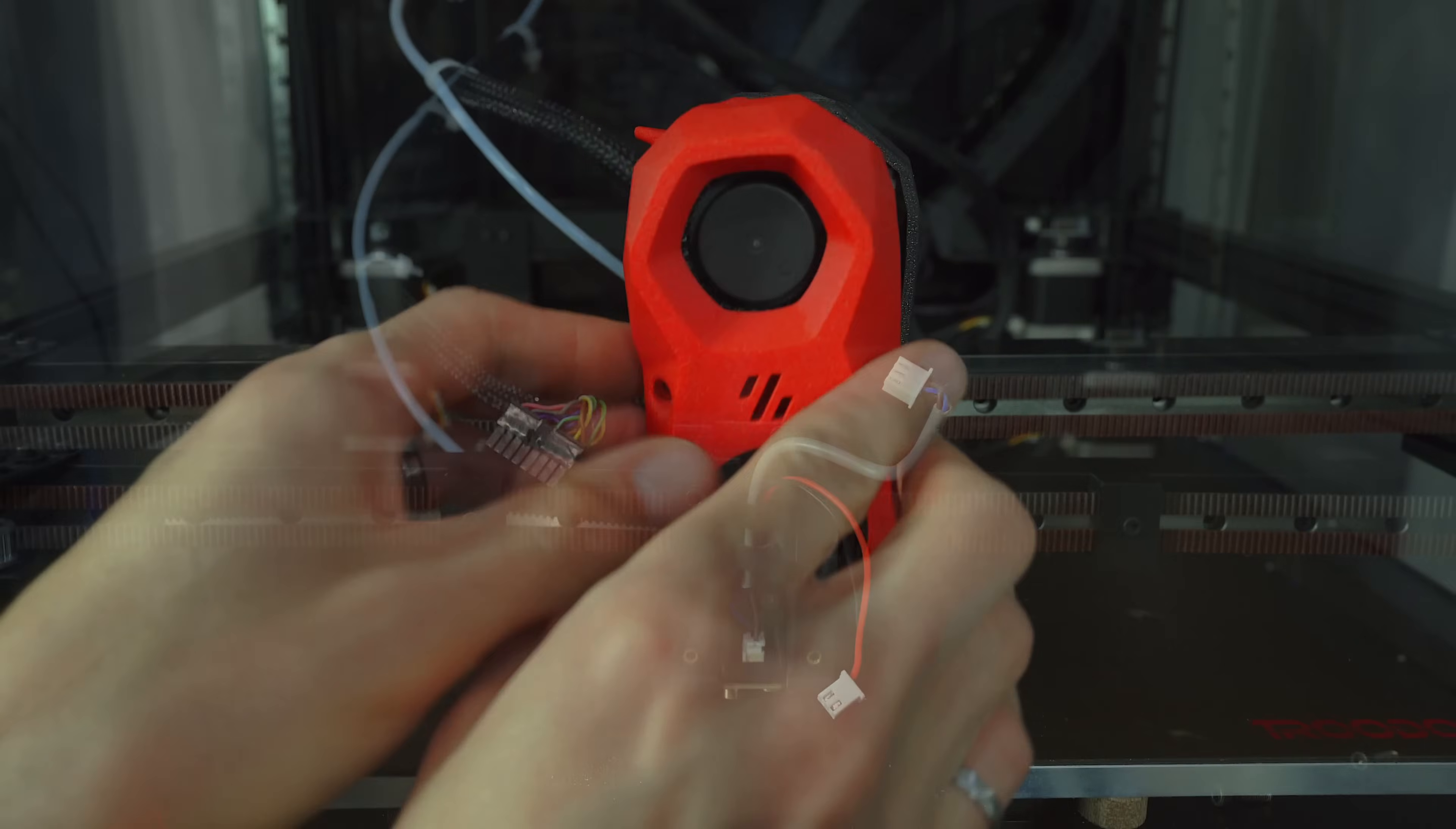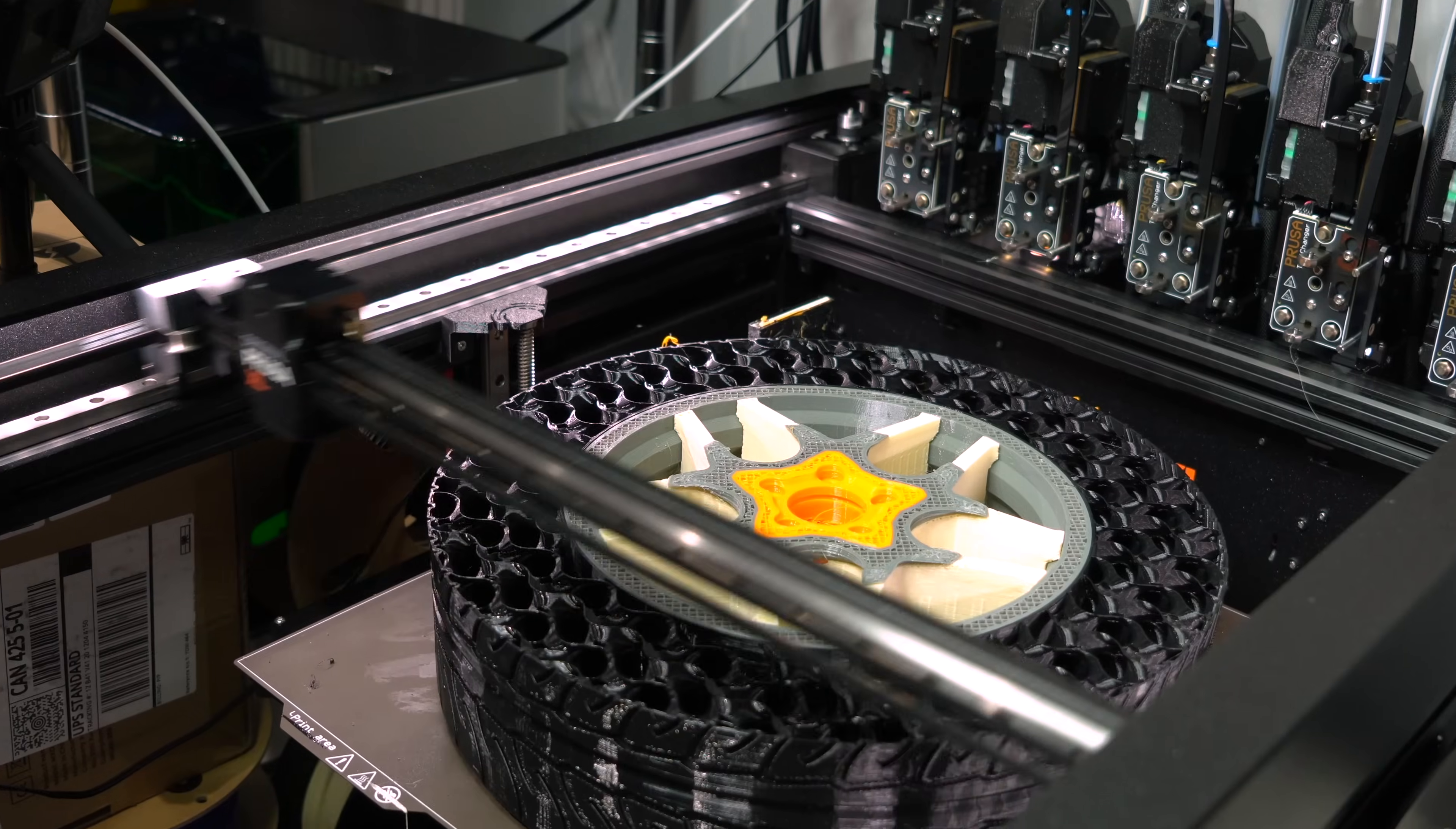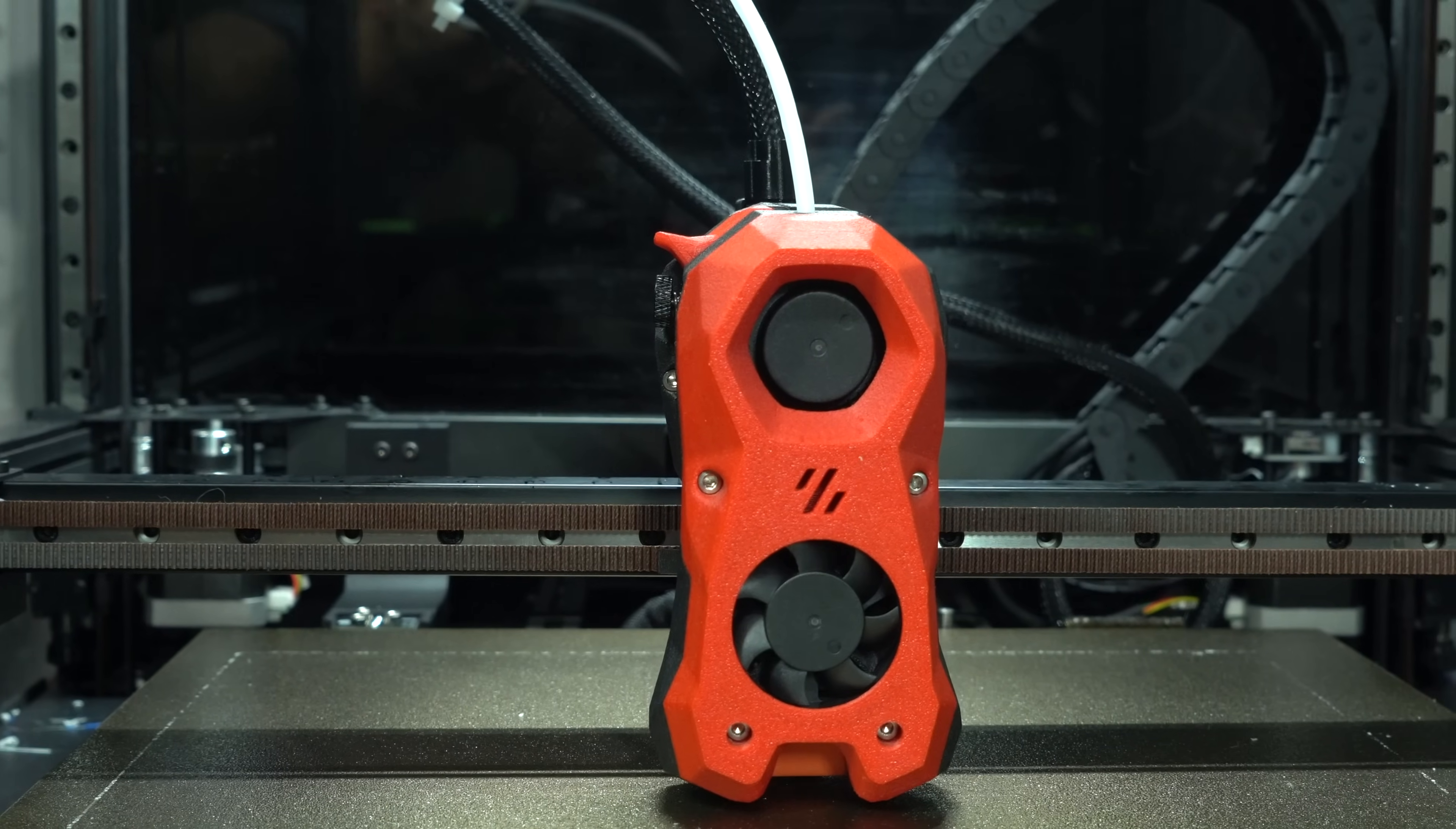Since then, a lot has changed both on this channel and in the 3D printing industry as a whole. I've moved on to cover more varied topics, and the industry has matured even further, with a whole host of great new options on the market for high-speed, high-performance 3D printers. And the Trudon has matured too.